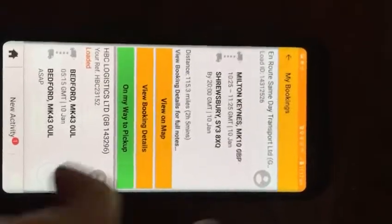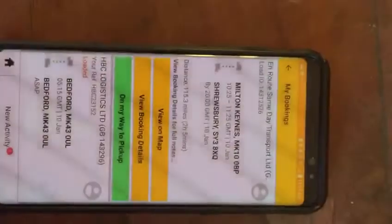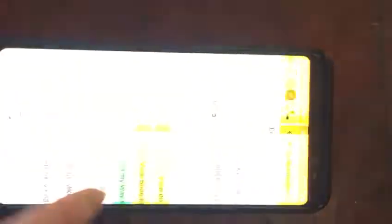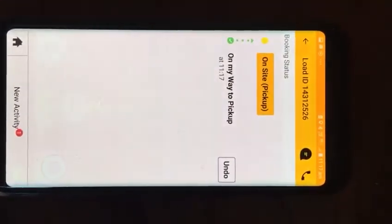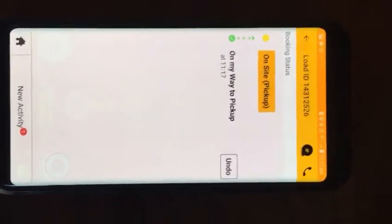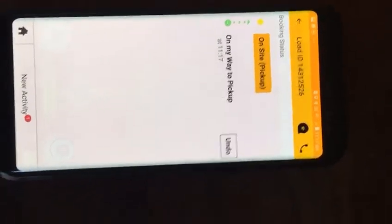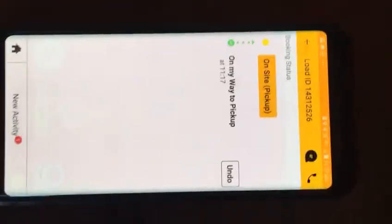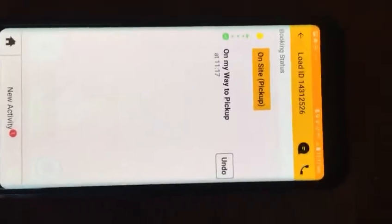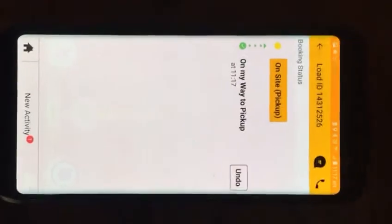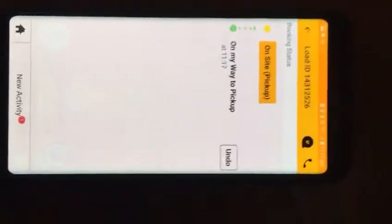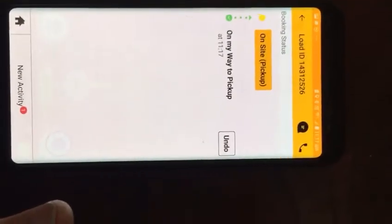You let them know you're on the way to pickup, so you click on the way to pickup and this screen will appear. Once you get there - whether you're 10 miles away, 15 miles away, however long it takes to get there - once you get on site, click on site pickup.